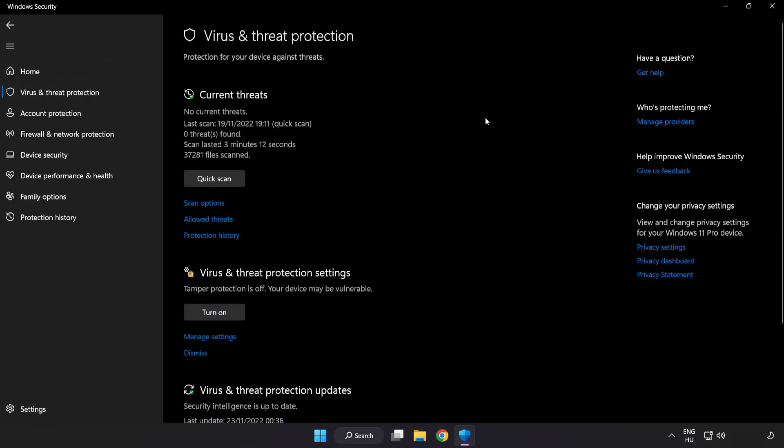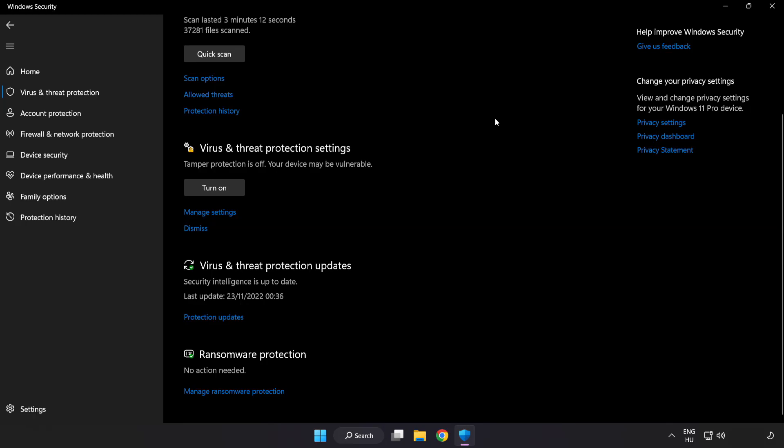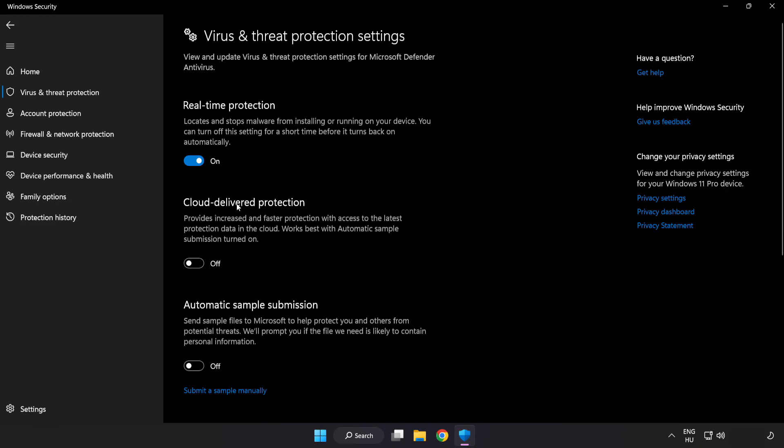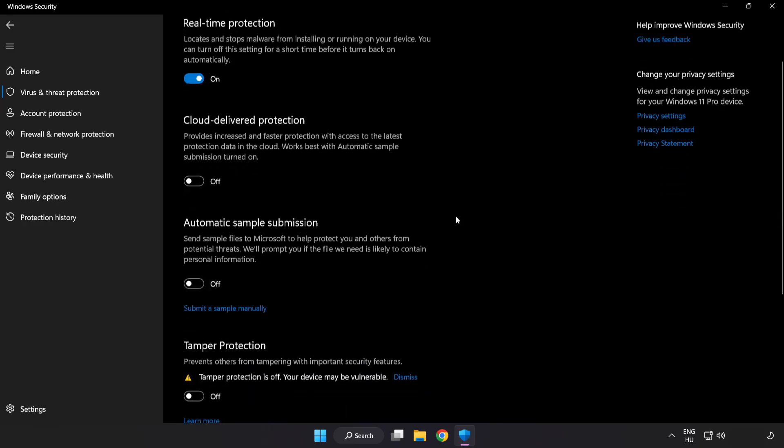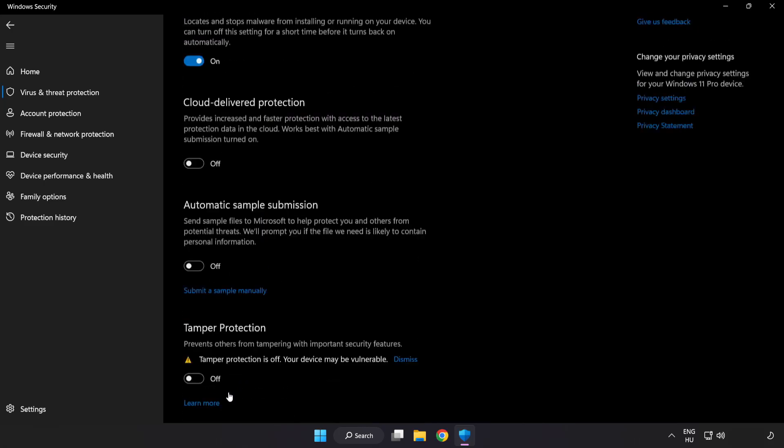Scroll down. Click manage settings. Scroll down. Click add or remove exclusions. Add in exclusions.